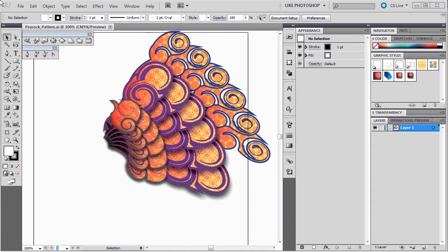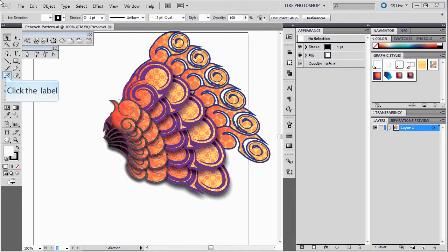Welcome. In this video we're going to show you how to make this peacock style pattern. Now some of this you may have remembered from earlier designs.